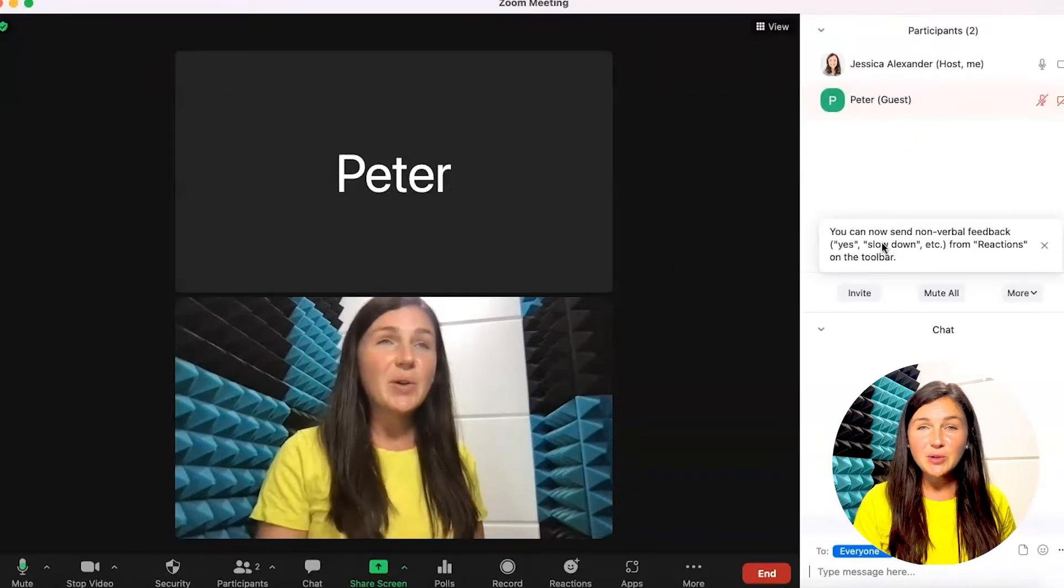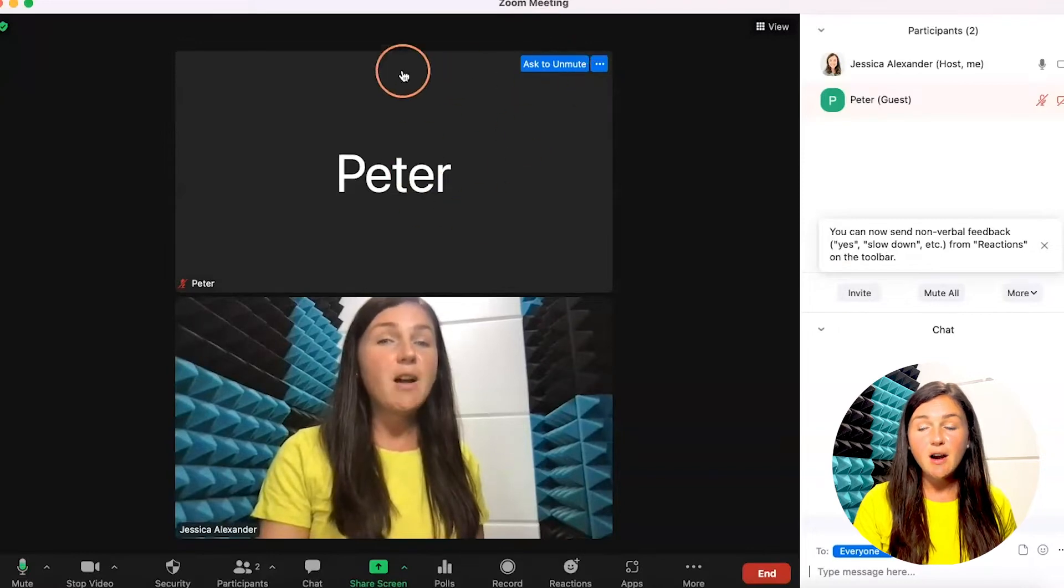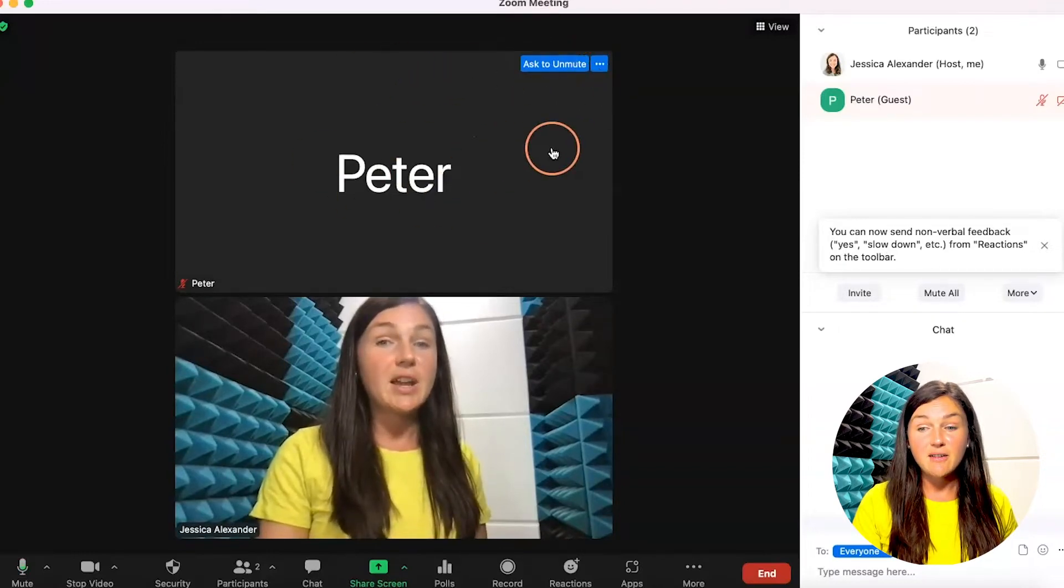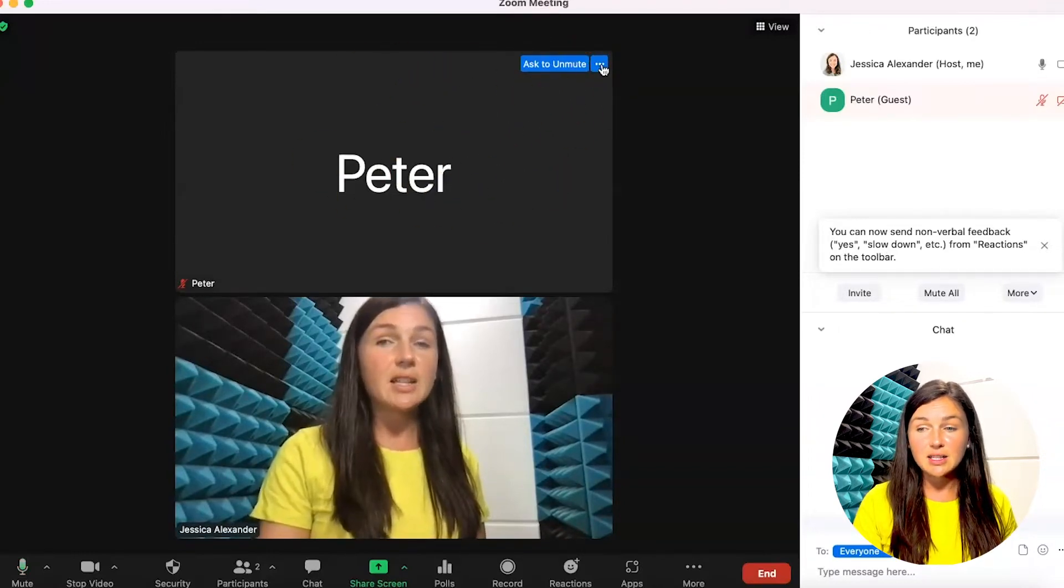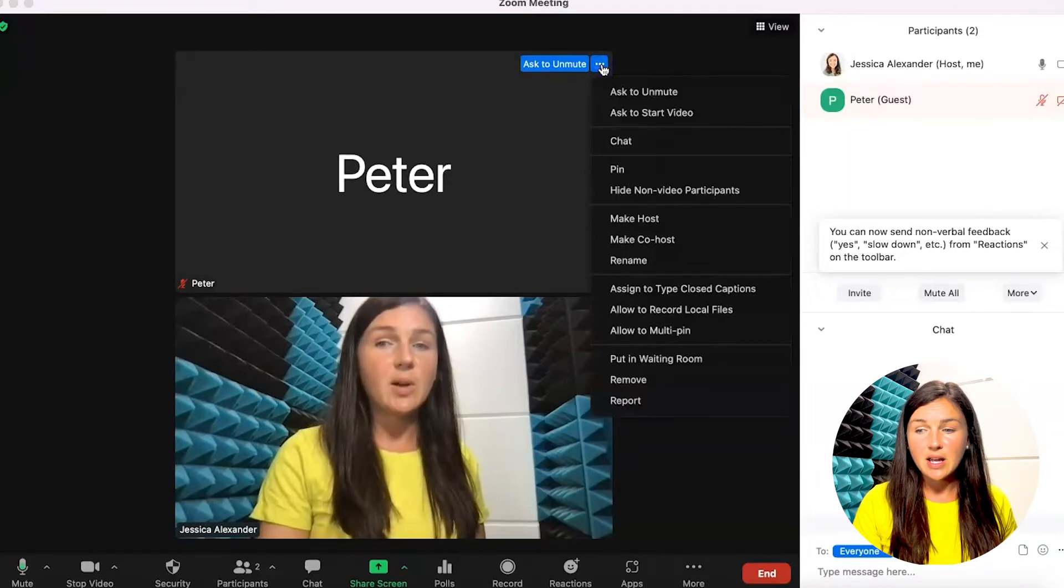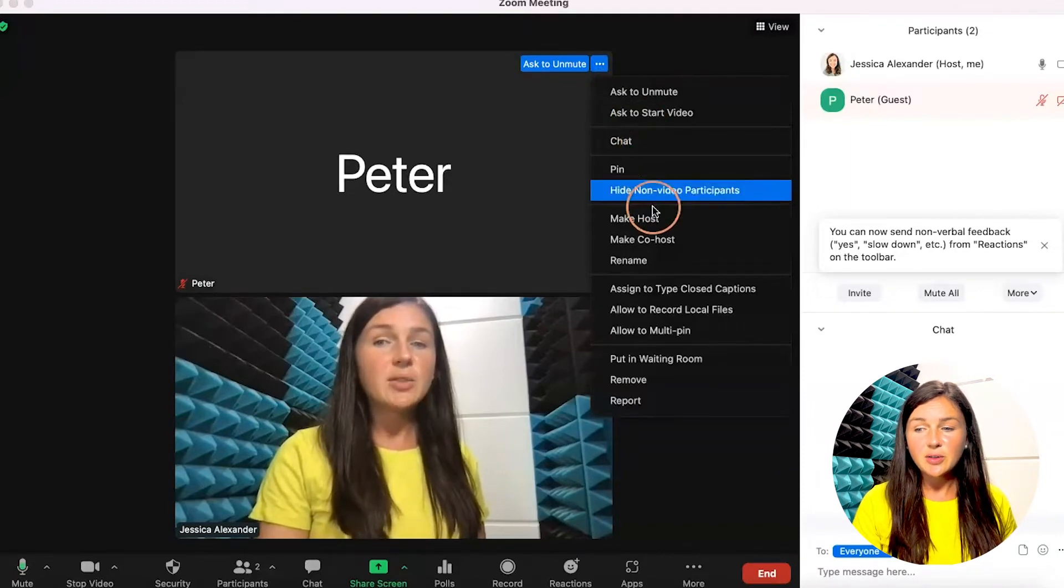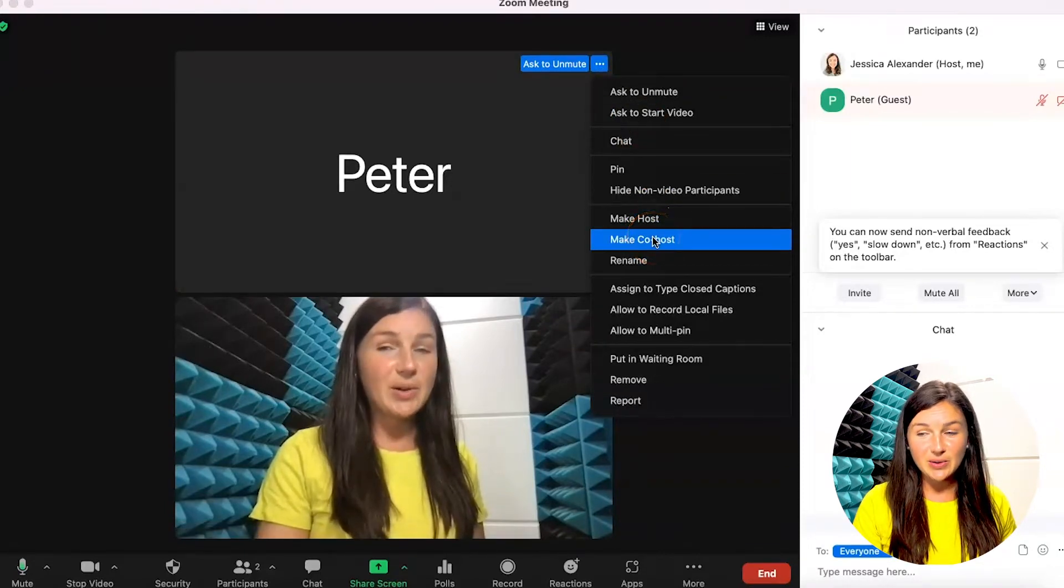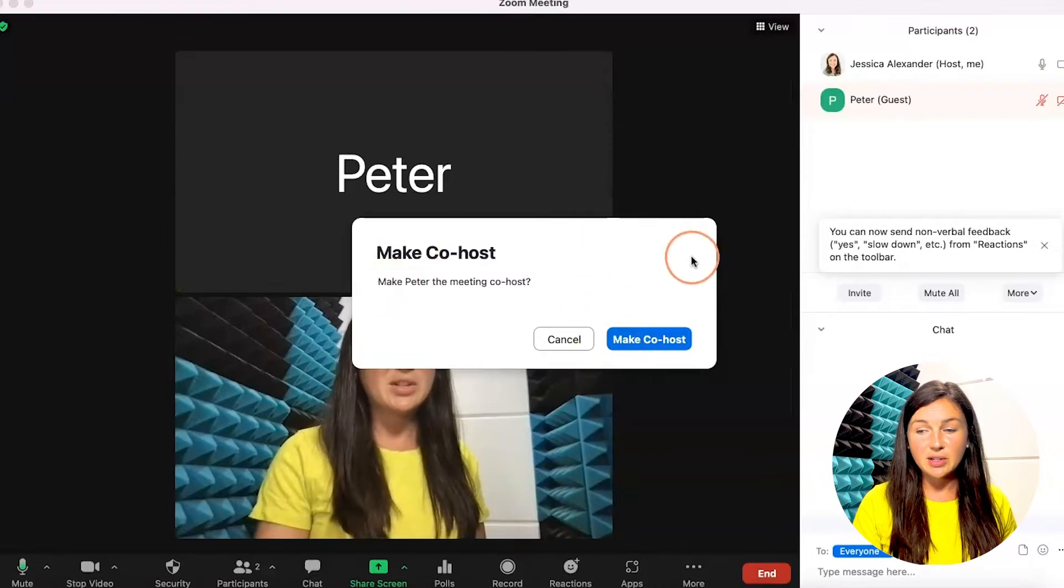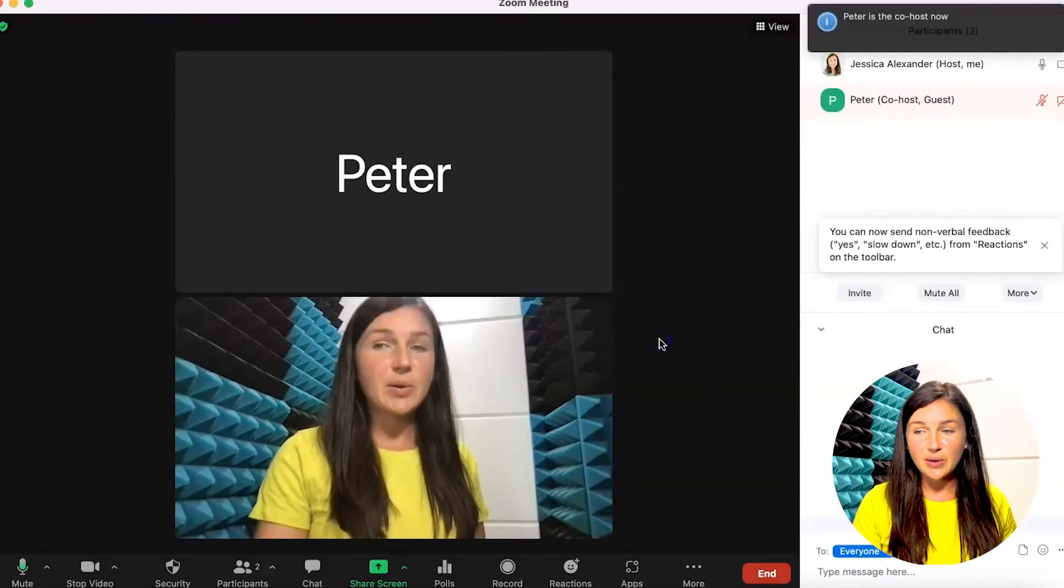In order to give co-host permissions, I can do this two different ways. One would be on this person's video. Finding the three dots on the top right corner of this person's video, I can then scroll down to make co-host. This now gives this person co-host permissions.